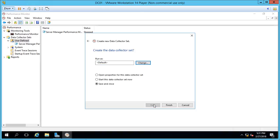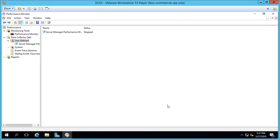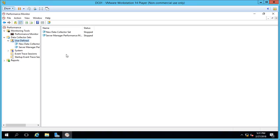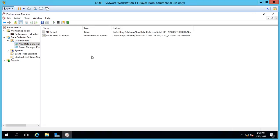We're going to run as the default user. Although if you need to, you can change that and run as a specific user. And then we're going to save and close. So there's our new Data Collector Set. Let's go ahead and click Start. And now our Data Collector Set for System Performance is running.